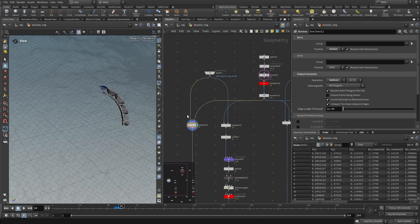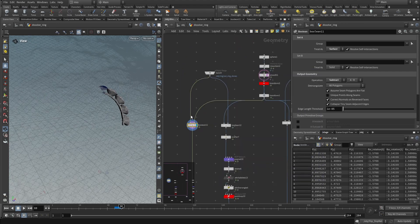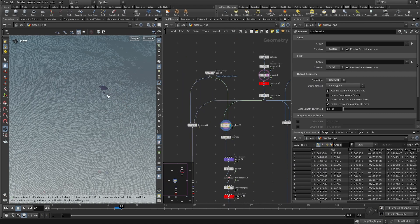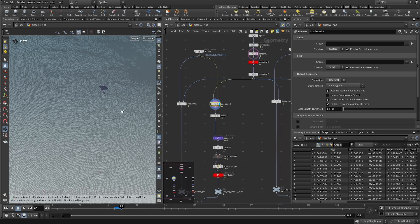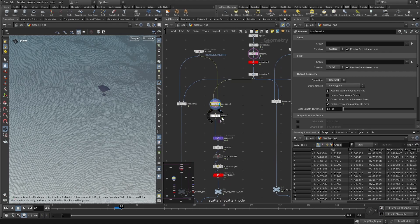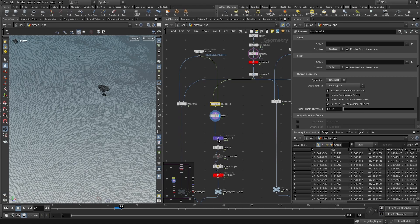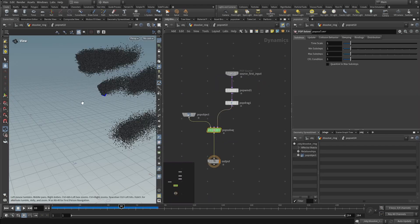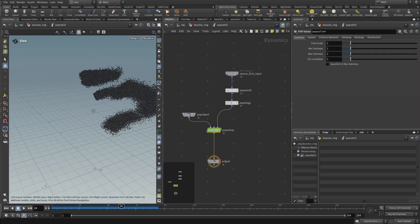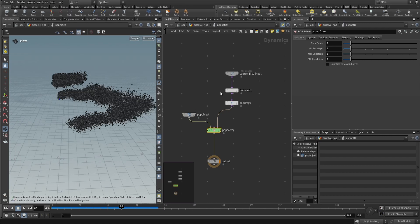The emitting particles come from another boolean, which is basically the intersecting surface. Here is an intersect with solid and surface. On this surface, I scattered points, and then, with a pop net, I emitted particles from them. Not many surprises here.